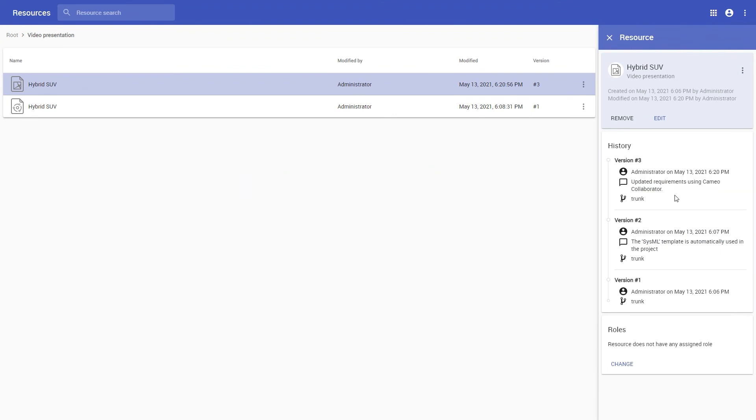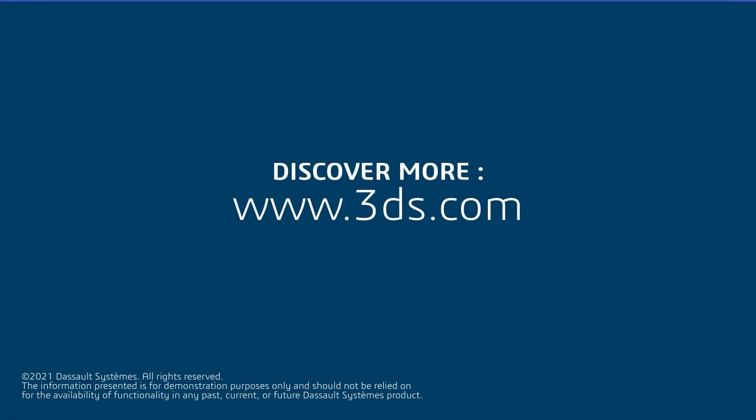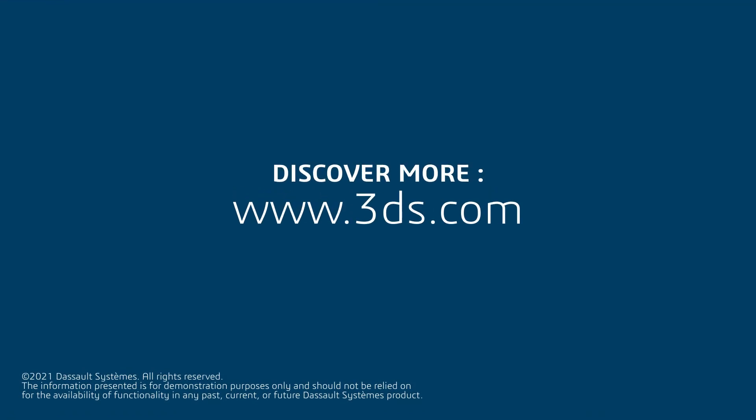That concludes our short introduction. For more details about Cameo Collaborator for Teamwork Cloud, visit the link provided in the description.